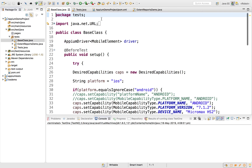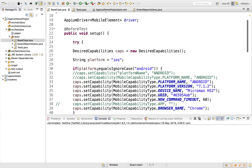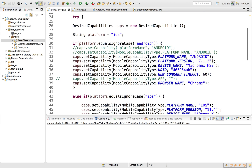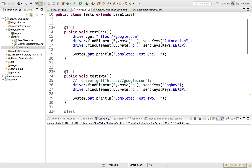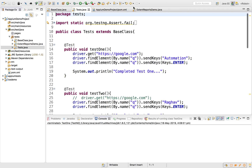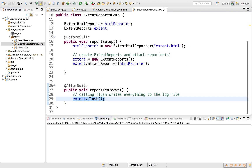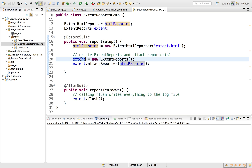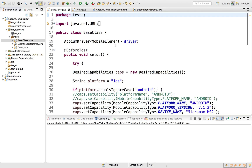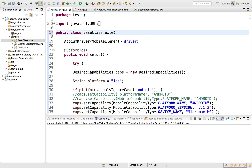In our base class, we are setting up the mobile driver and desired capabilities. We cannot directly use the Extent Report functions there. So in the base class, I'll have it extend the ExtentReportsDemo class. That way our base class extends ExtentReportsDemo, and our test class extends the base class.